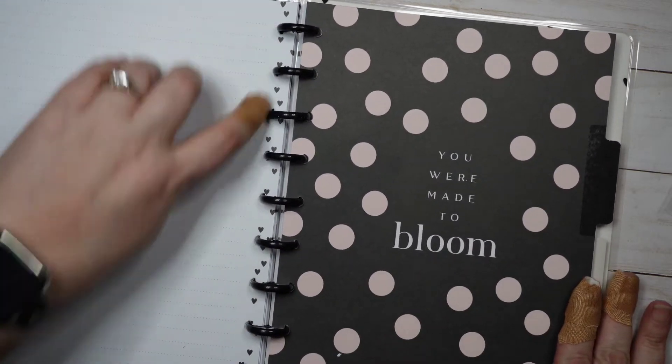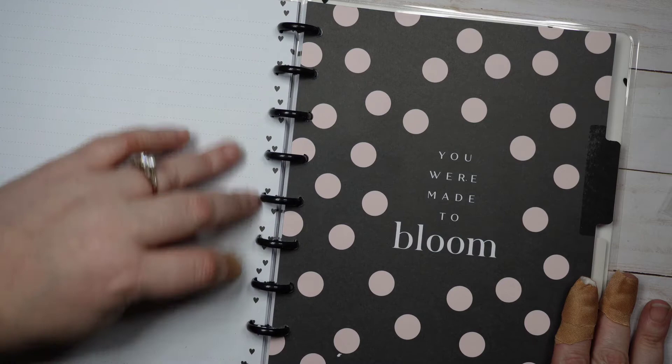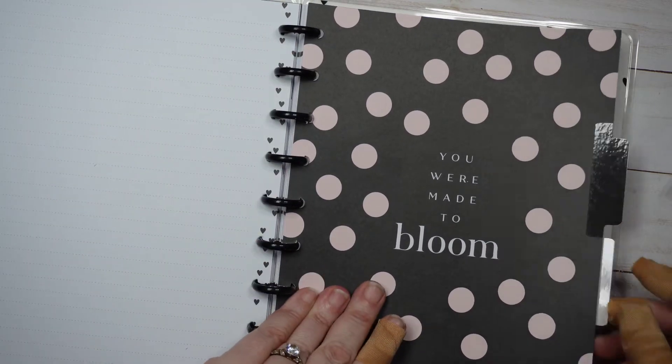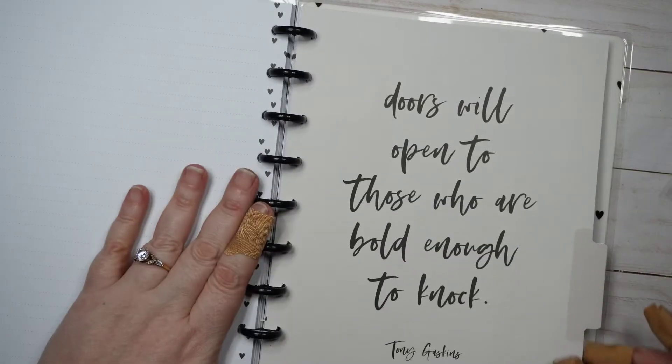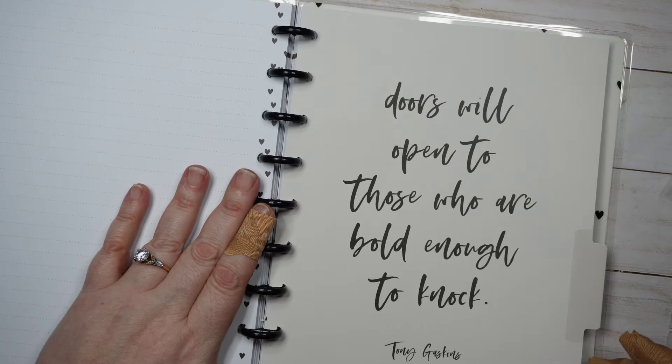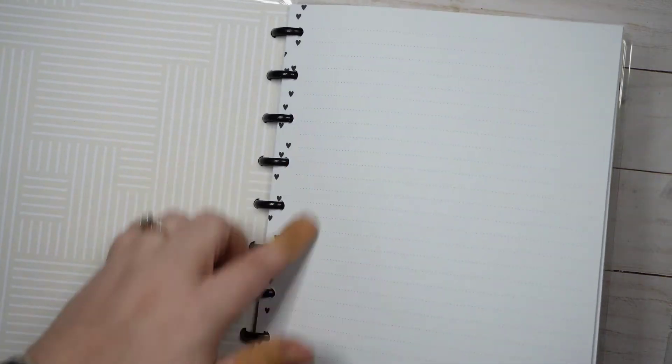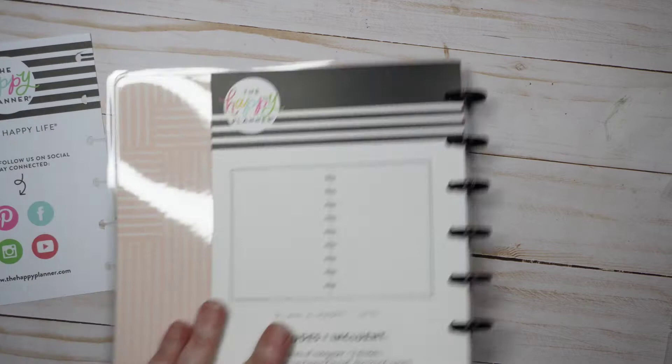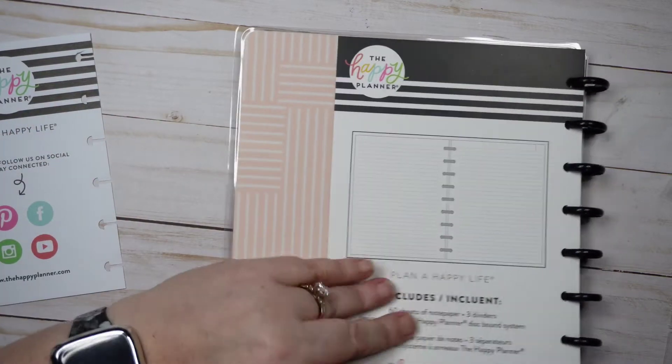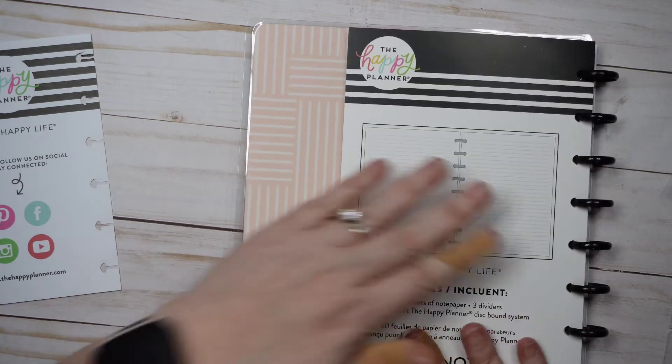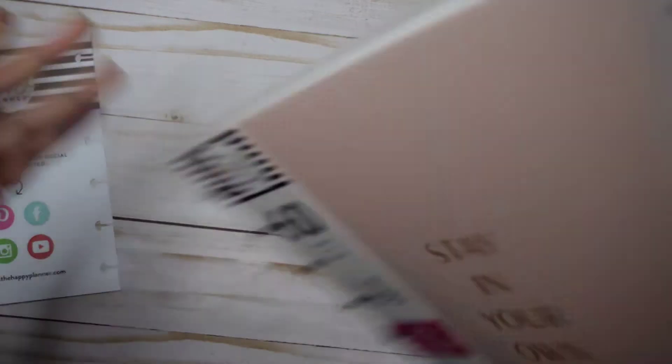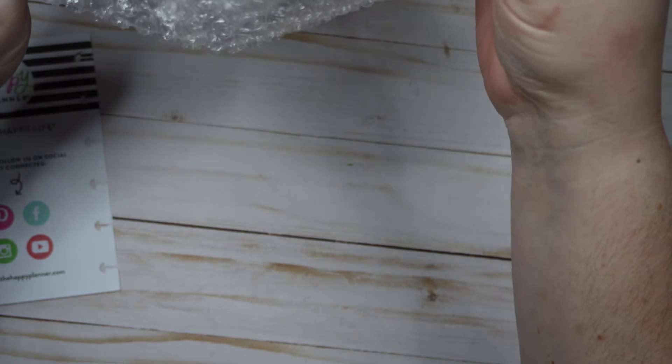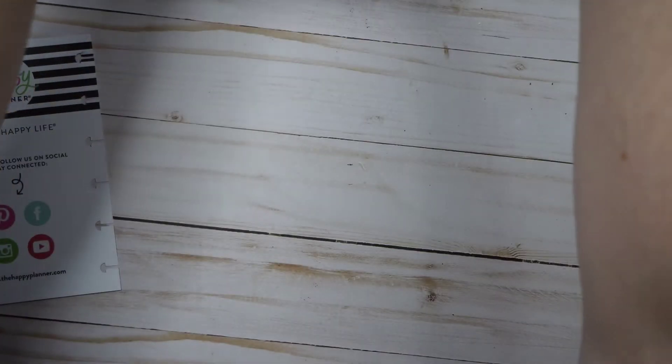So the inside has this cute white with black hearts, 'Be kind and be brave.' 'You were born to bloom.' And the binding or whatever we want to call this has all little black hearts in here. 'Doors will open to those who are bold enough to knock.' And there's our dot line paper. It has hearts all the way through, hearts on the inside cover, and then this pattern, blush on the back. At least I knew which line this was. It doesn't even tell you on the tag, like the inventory tag that they have on these things.